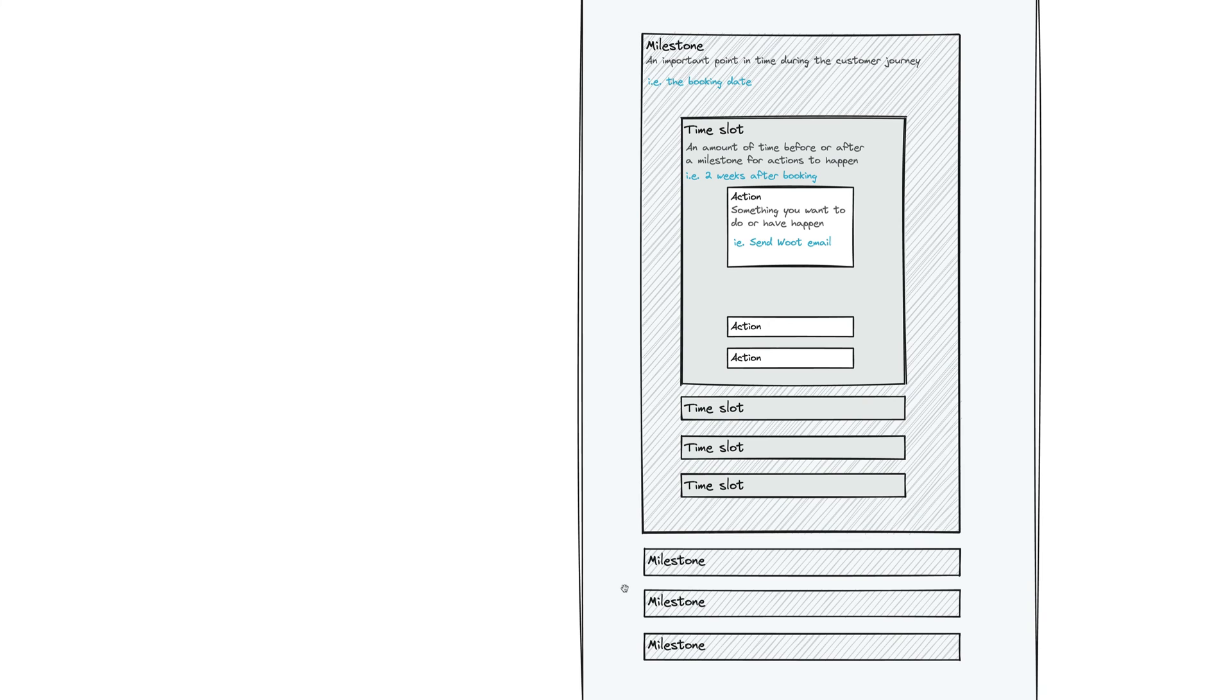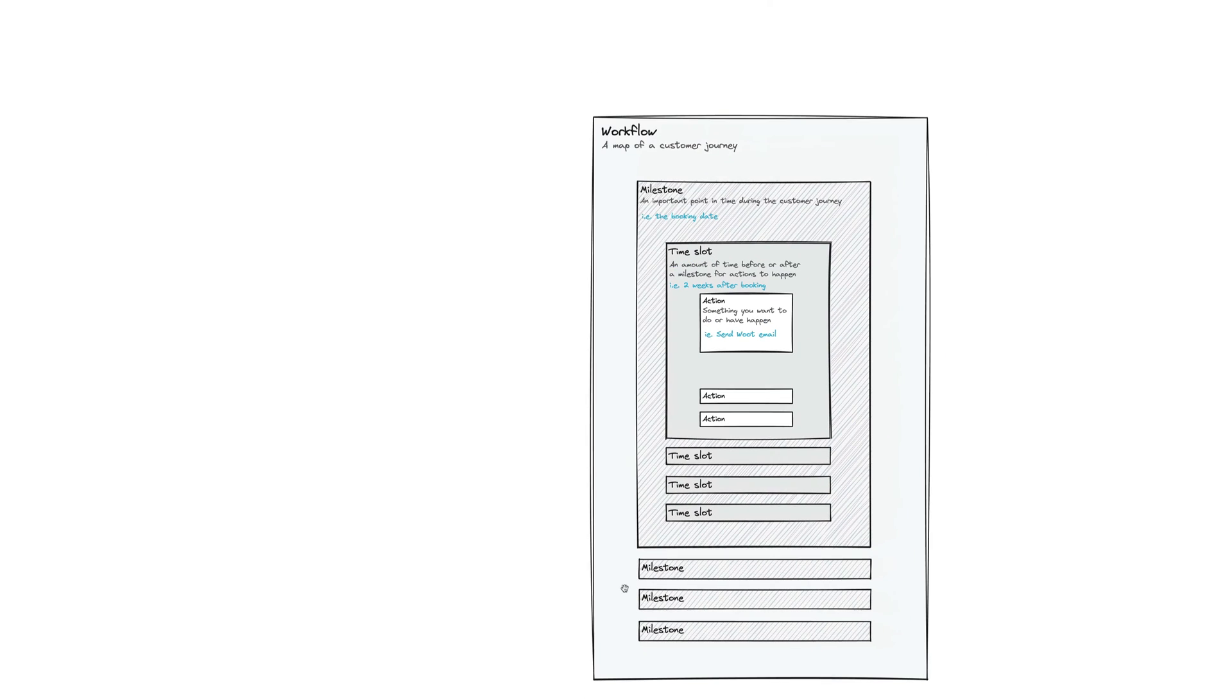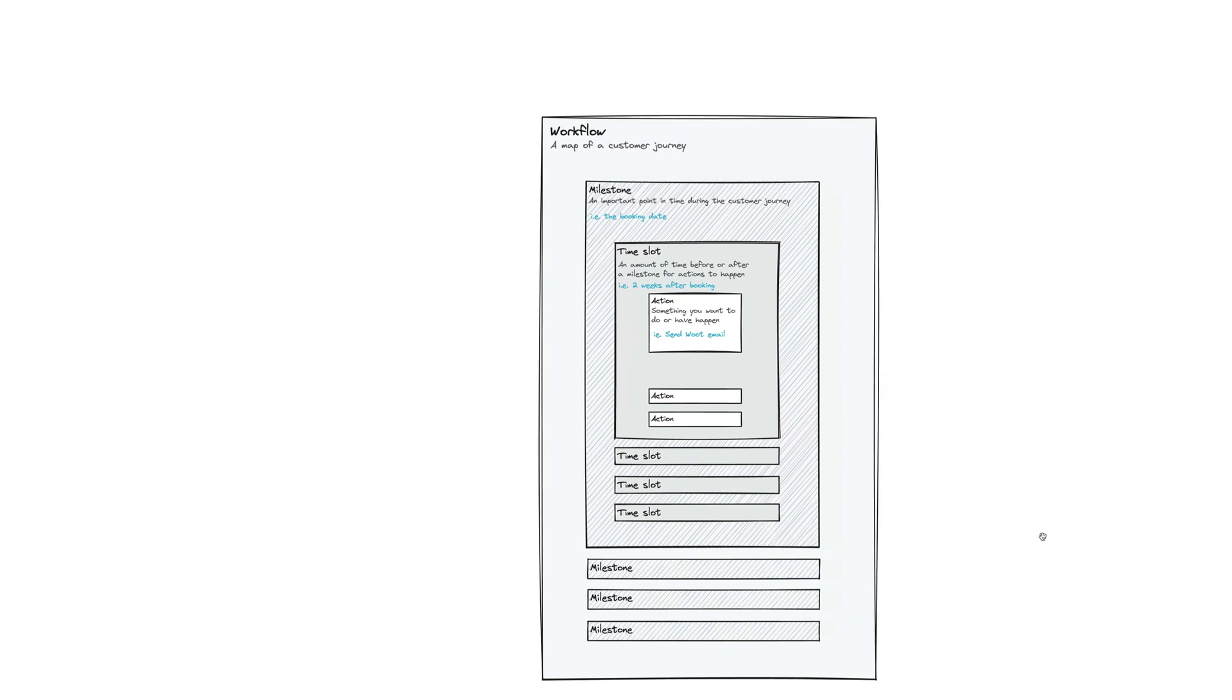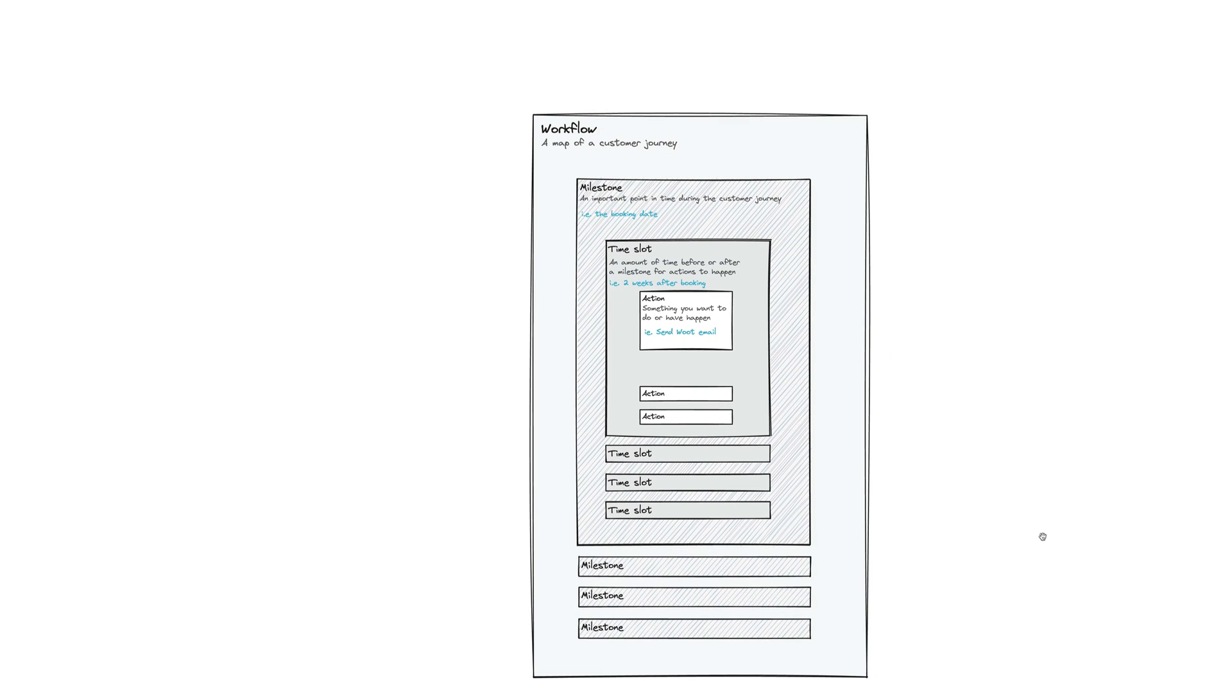And again, you can have as many workflows as you'd like to have. Once you build your workflow in your settings section in Sprout, you apply that workflow to a lead, you apply that workflow to a shoot,